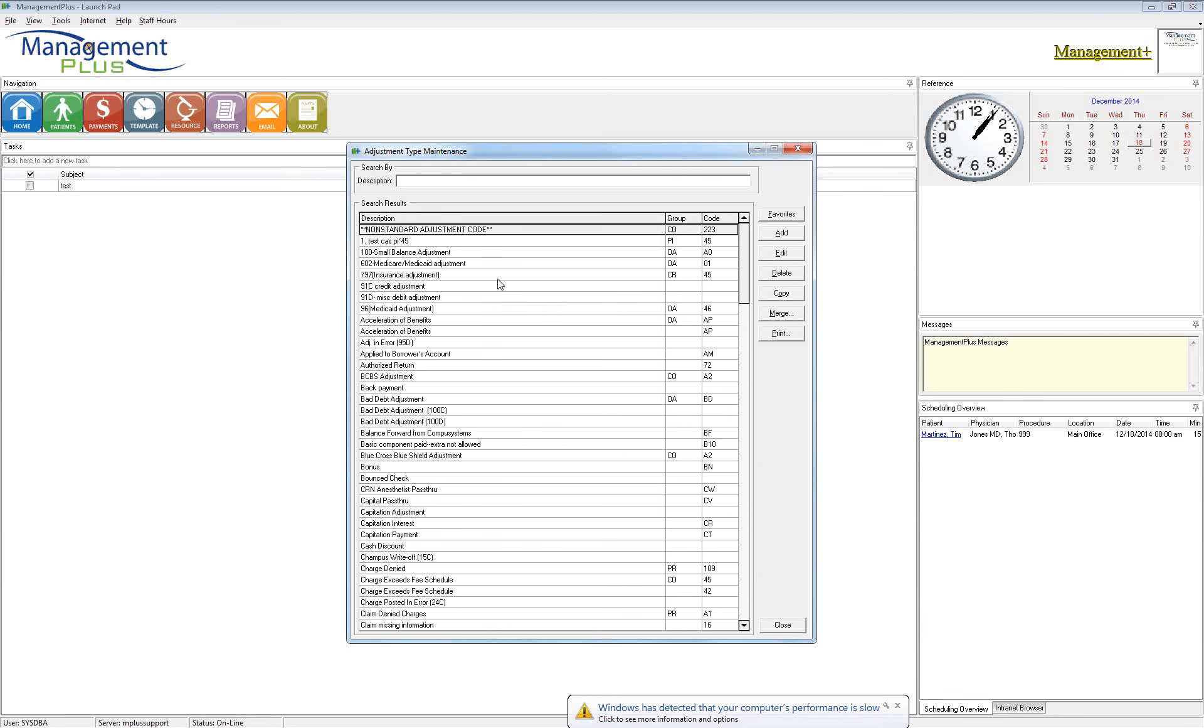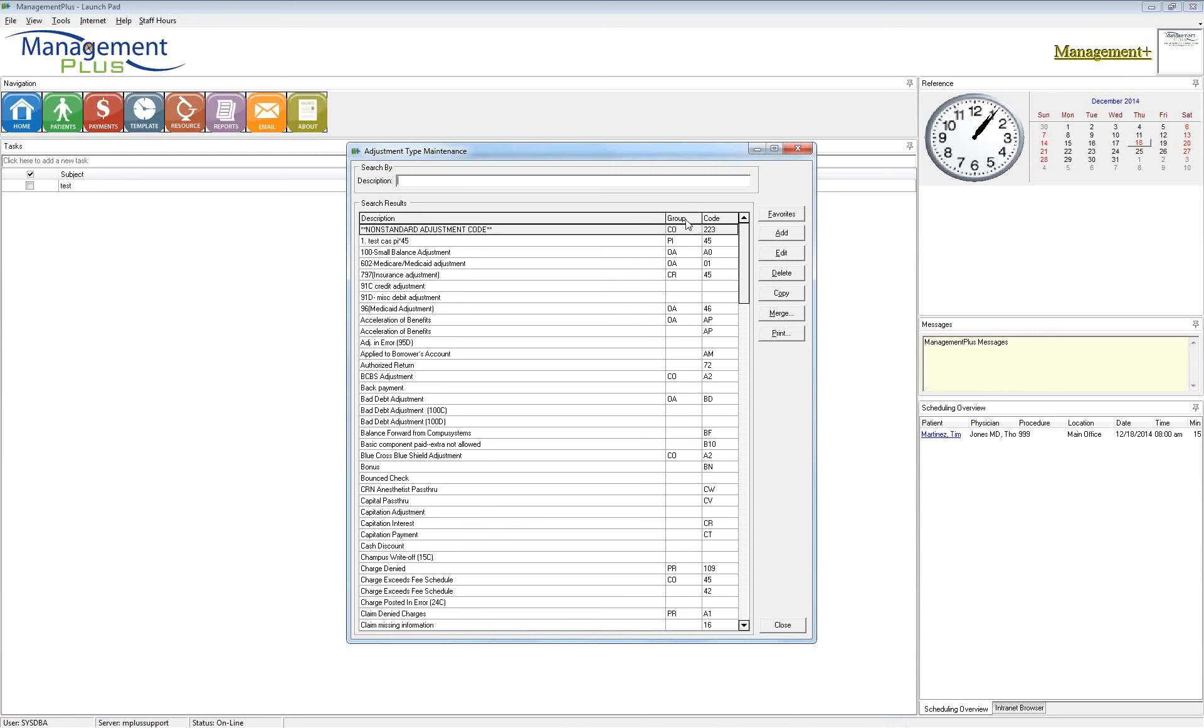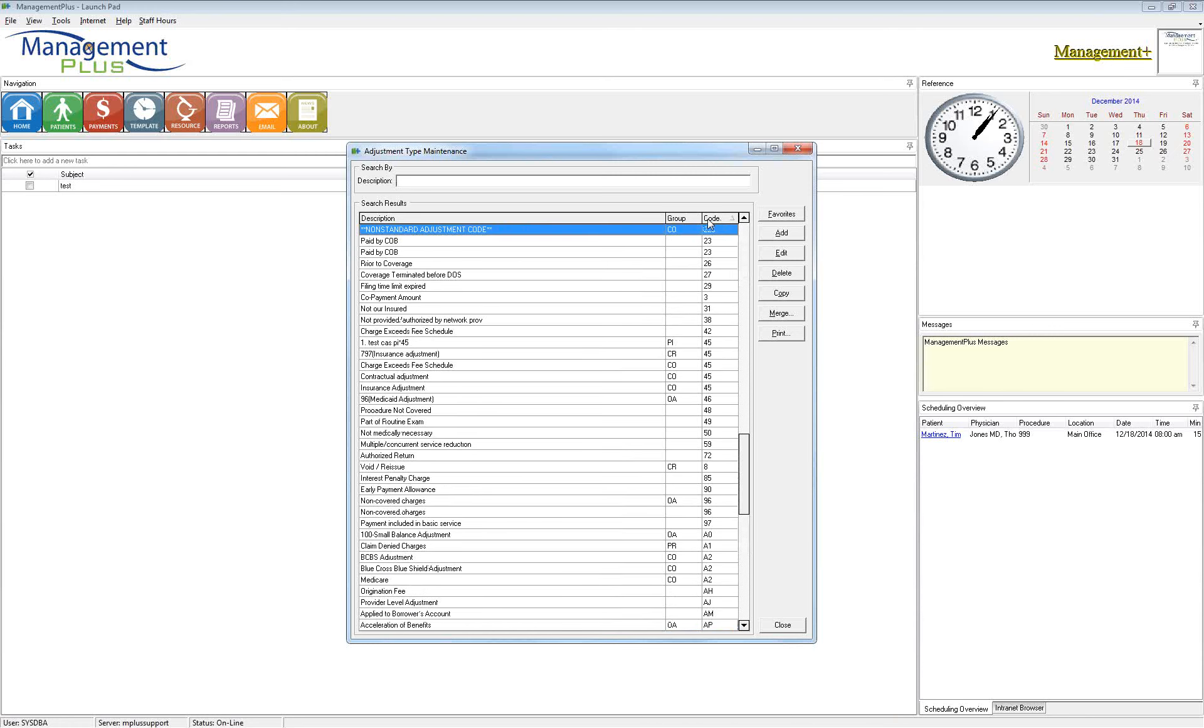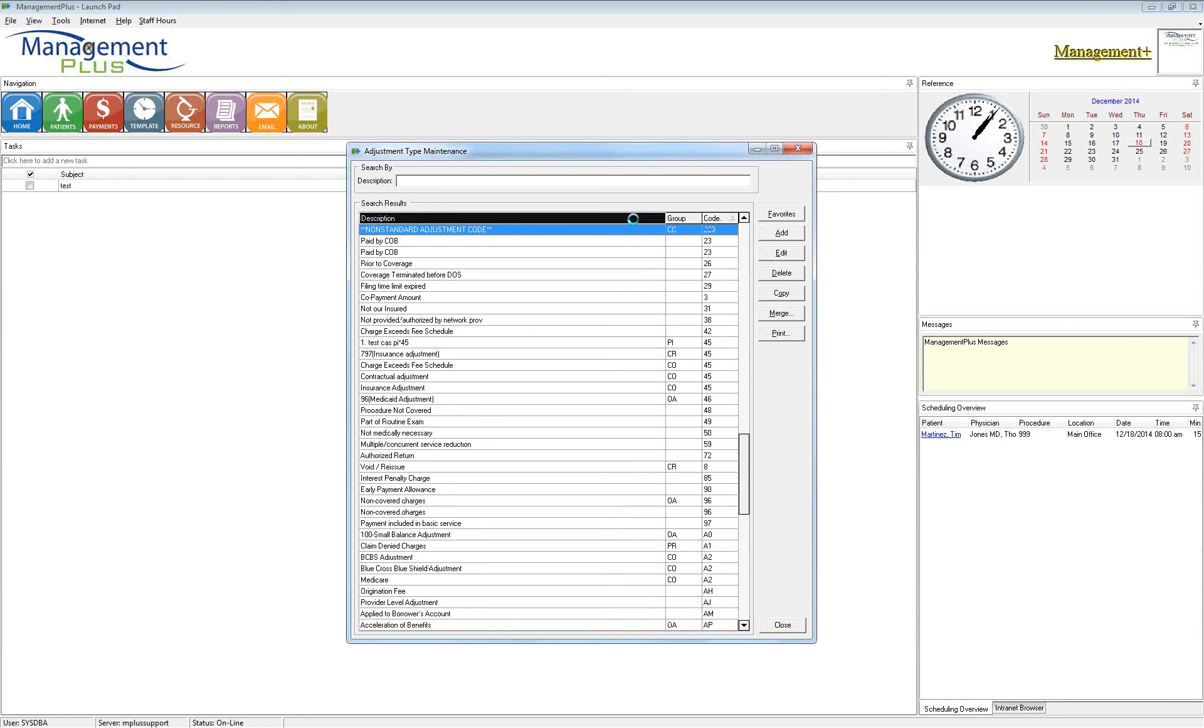So all of these codes in here, everyone's verbiage is going to be slightly different and that's totally fine. What the insurance companies use are the group code and the reason code. So we're going to talk a lot about the group and reason code today and why they are important.